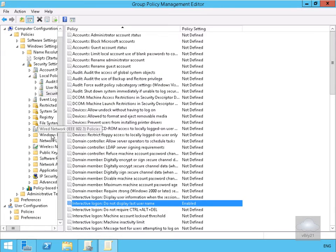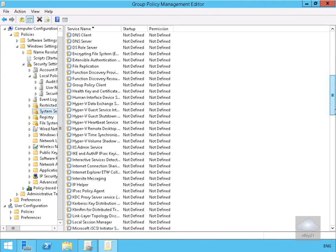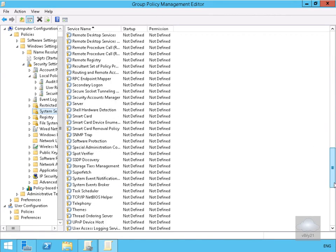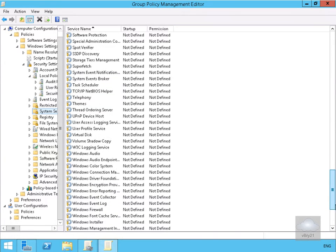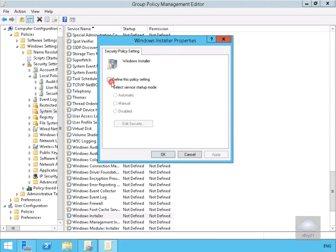Let's scroll down a little bit as well and go to System Services. We'll look all the way down at the bottom for the Windows Installer service. We'll launch this up, define the policy, and actually disable this service, then select OK.